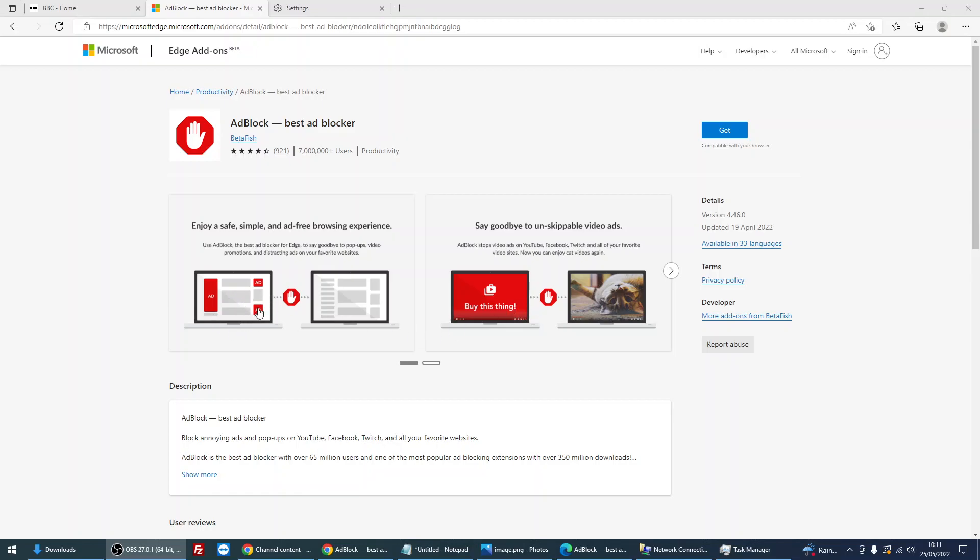And it will actually block ads on the page. You can see like this. Okay, if you've got any questions on this process, please post it in a comment below and I'll help you out. But thanks for watching, I'll see you in the next video.